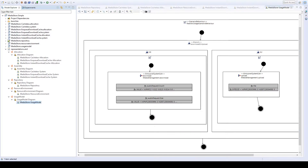Now that we have modeled the different views of our system, we can start a Palladio simulation run. We have to configure some properties, especially the system we want to use for the simulation and the usage model which describes how the system is used. We have already defined such a configuration for our cacheless system and will now start the simulation.